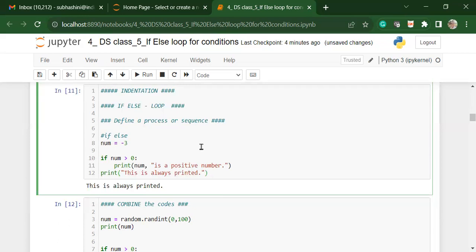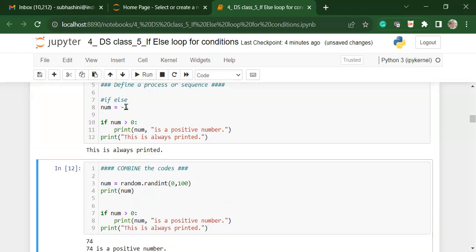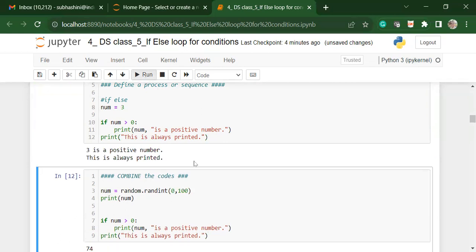So here I'm saying, if the number is greater than zero, print that the number is a positive number. Anyway, always print that this is always printed. So you will notice that I have a number minus three. When I run it, it says this is always printed. If I make this number plus three and run it, it will say three is a positive number.